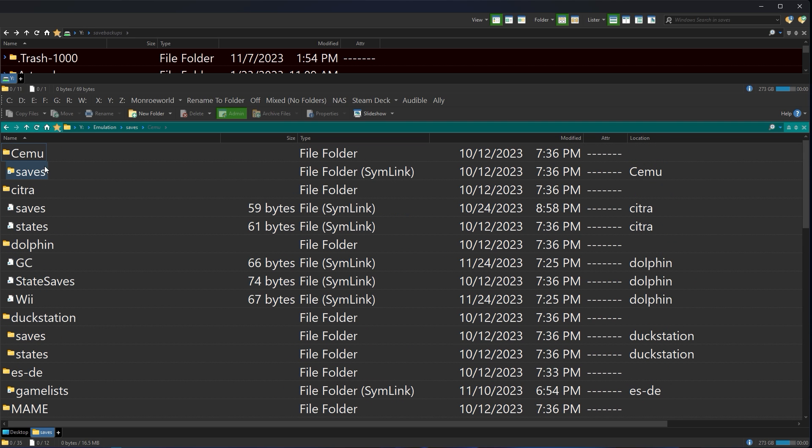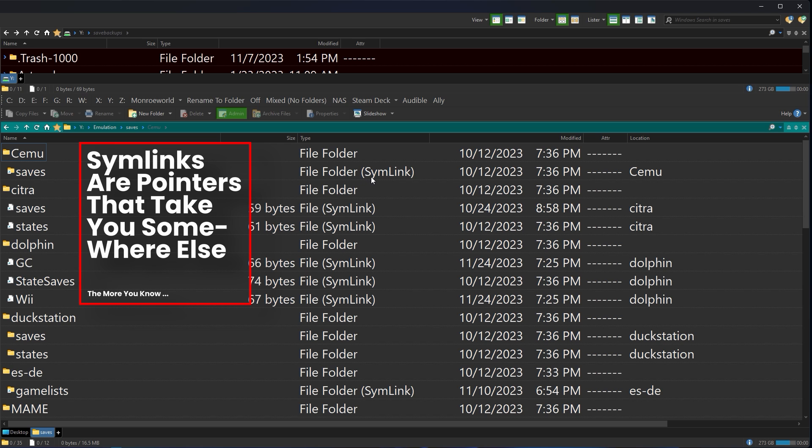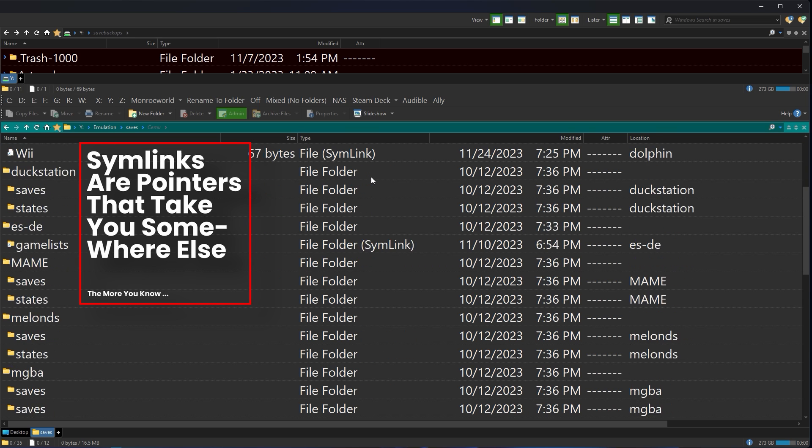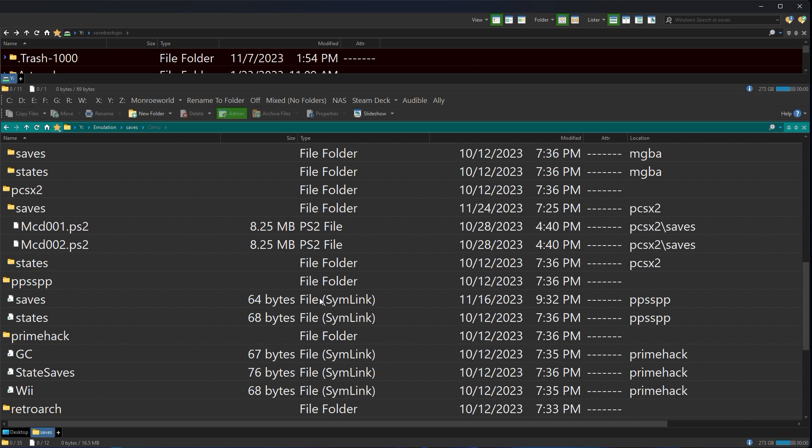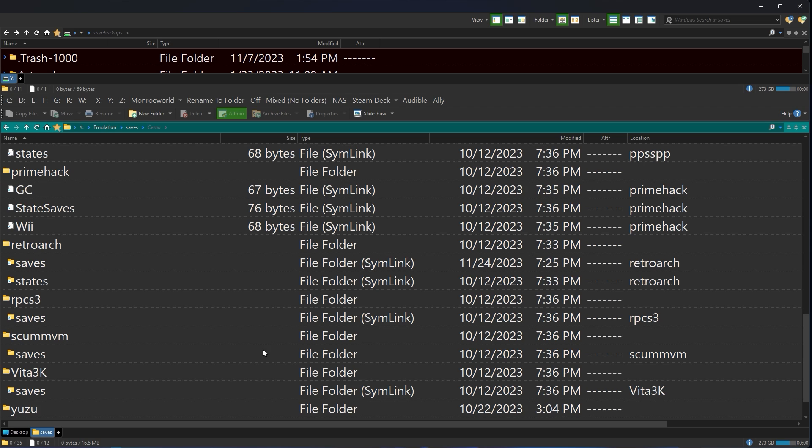Now, what should be jumping out at you right now is that most of these folders don't contain folders or files at all. They contain symlinks. Symlinks are pointers to other locations. So this saves folder is not a folder at all. It's a symlink going somewhere else. This GC or GameCube for PrimeHack isn't a folder where your saves are. They're pointed somewhere else. Same with Wii. Same with RPCS3. It's a symlink going somewhere else. The question is, where?